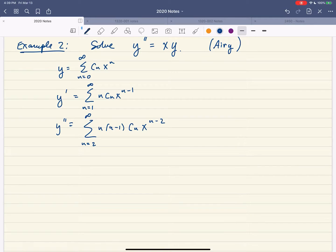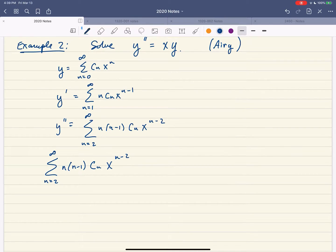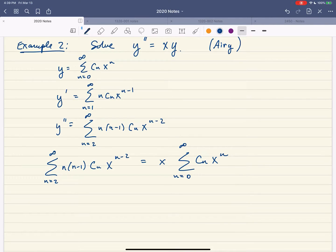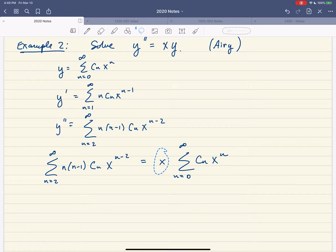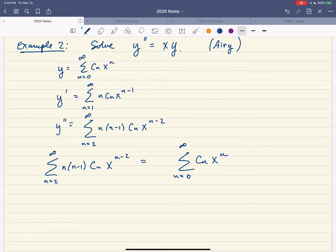Plugging all these in, we need to look at y double prime. So this is the sum from 2 to infinity of n times n minus 1 times c sub n times x to the n minus 2, equals x times y — which is the sum from 0 to infinity of c sub n times x to the n. We can take this x and move it inside the sum, making this x to the n plus 1.